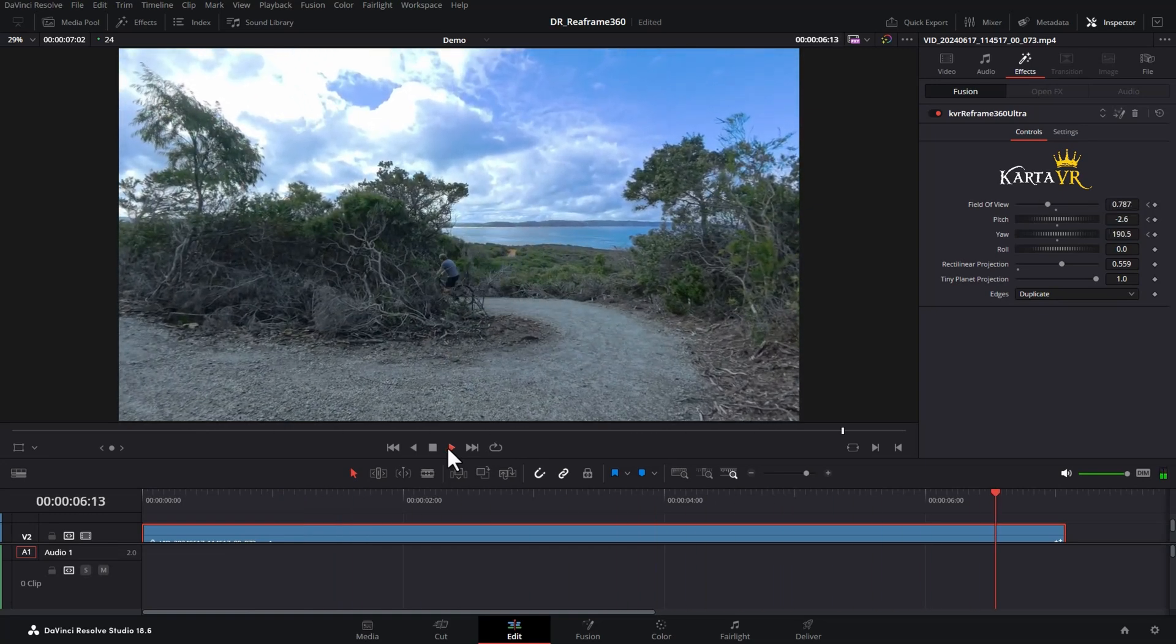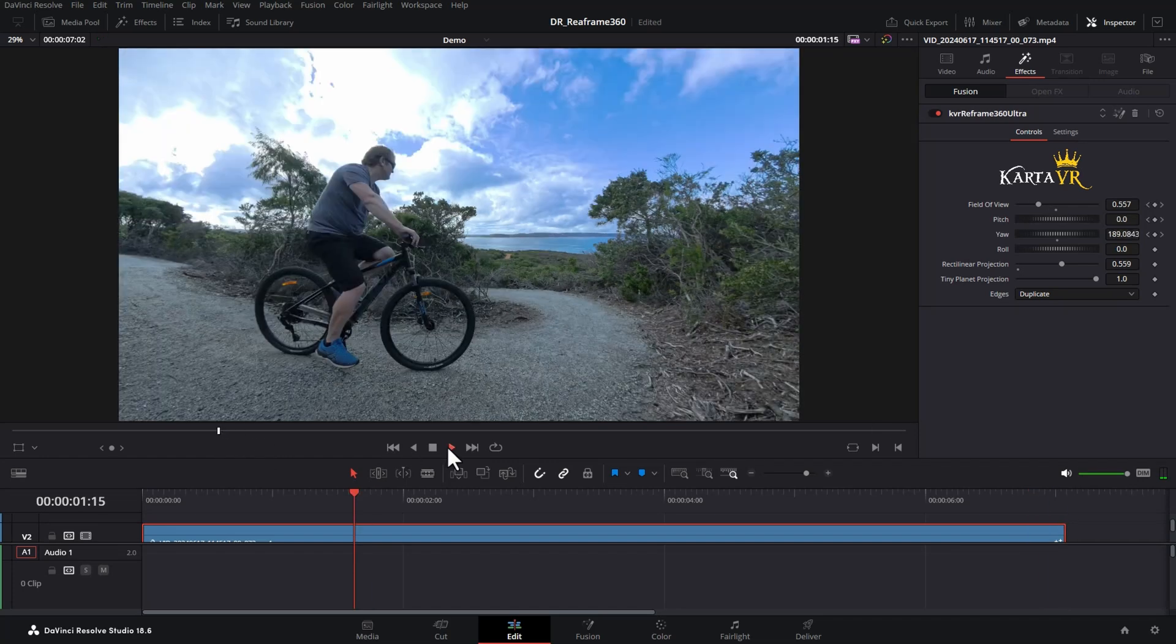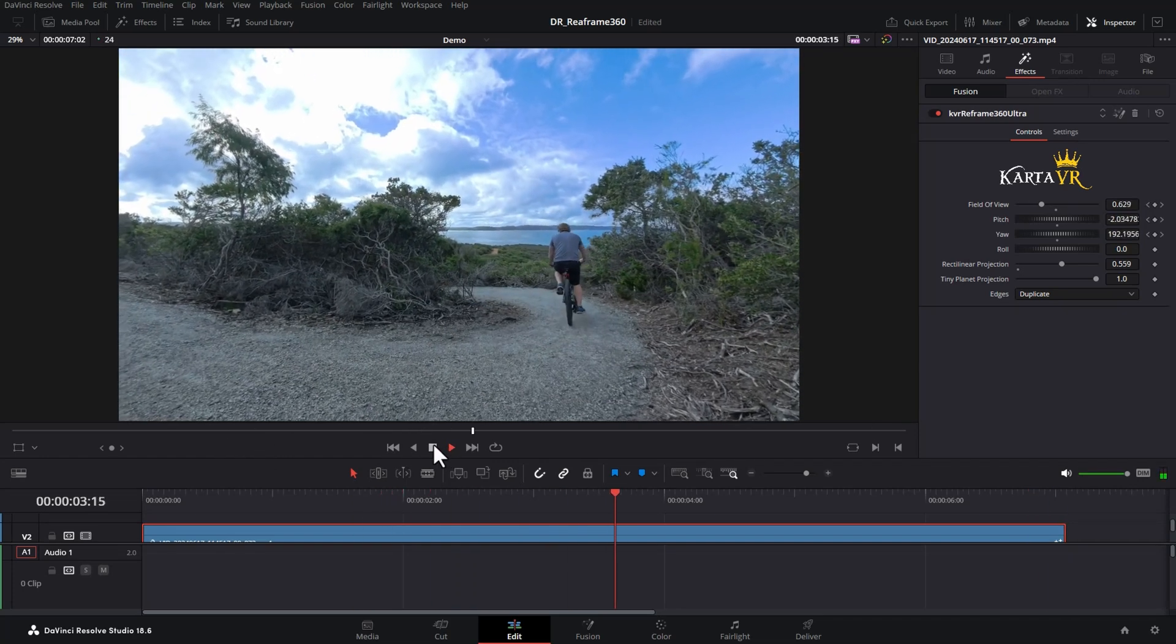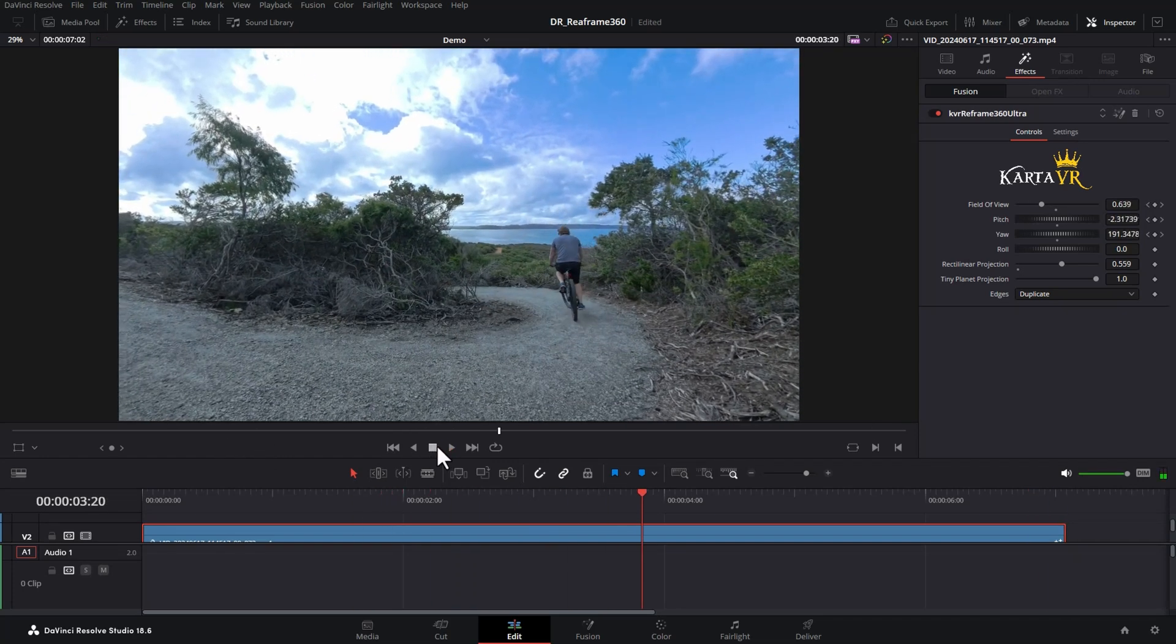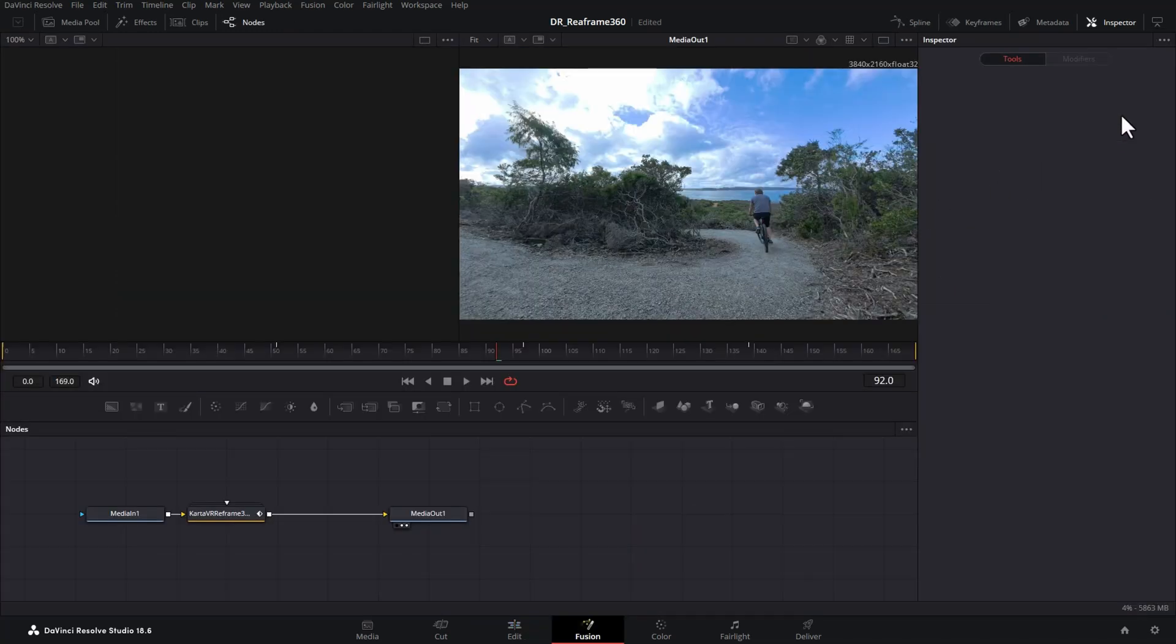Notice though that some of these transitions seemed a bit jerky between the keyframes. We can easily fix that. Come up here and click this little button here, which is going to open things up in the Fusion page.